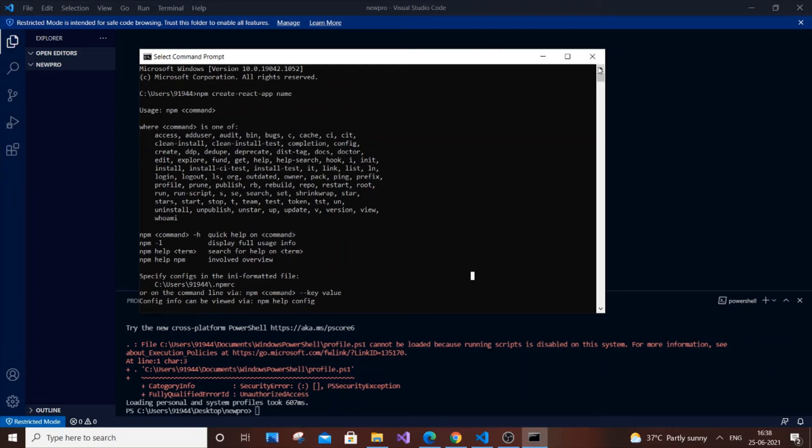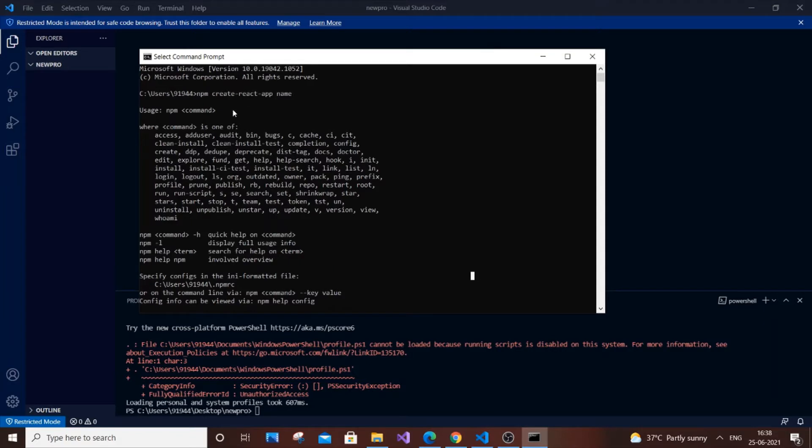Hey, hello everyone. In this video I'm going to give a solution to the problem if you aren't able to create a React app. I've typed the command npm create react app and the app name. If I just hit enter, it's not creating, it's not starting the download. It's just showing a big error.